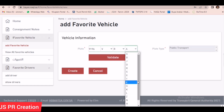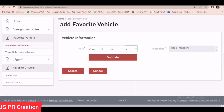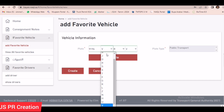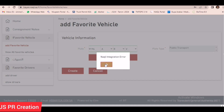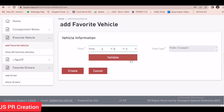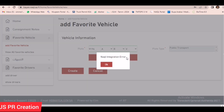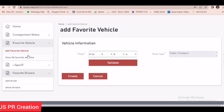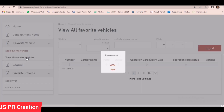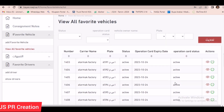It will automatically add under Favorite Vehicle. Then when you are making a Webel, you can easily just select Favorite Vehicle, then select the plate number and it will automatically take all the details. It's easy. In our demo vehicle, it doesn't have an operation card so I cannot add it.